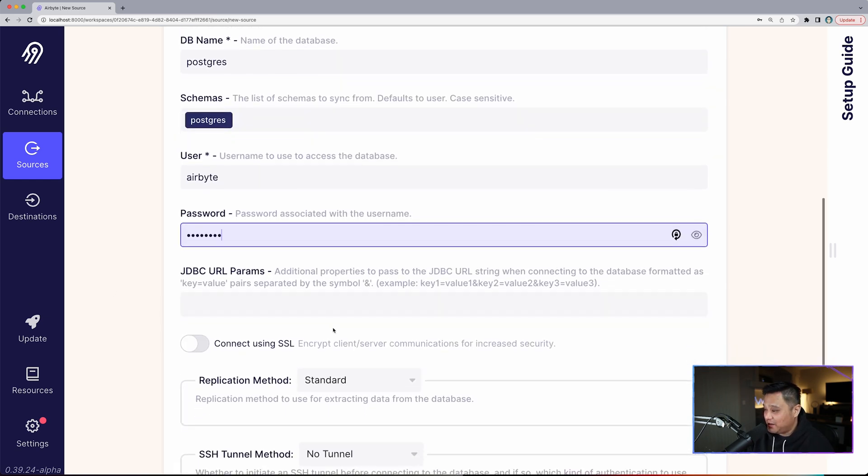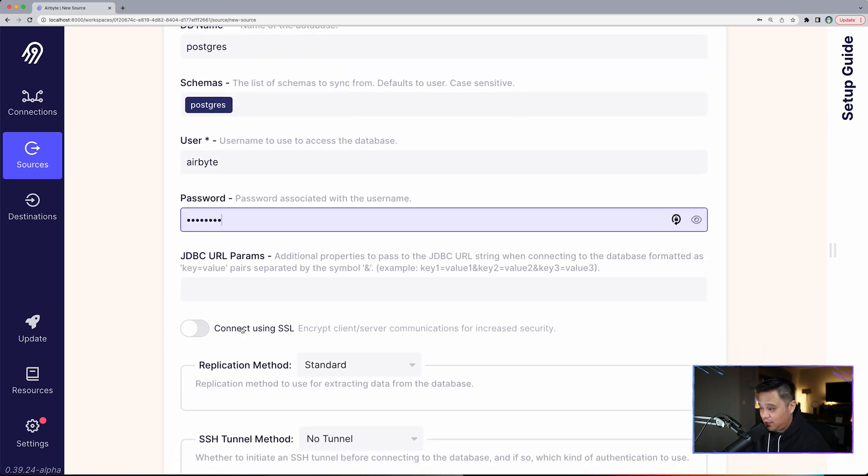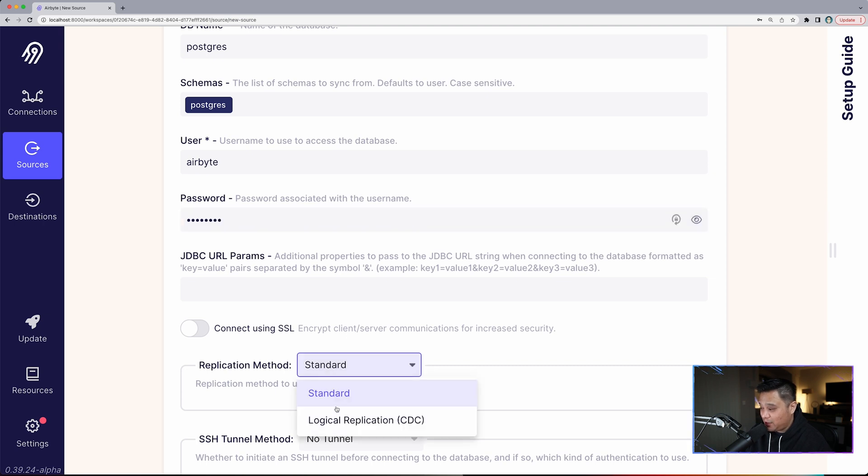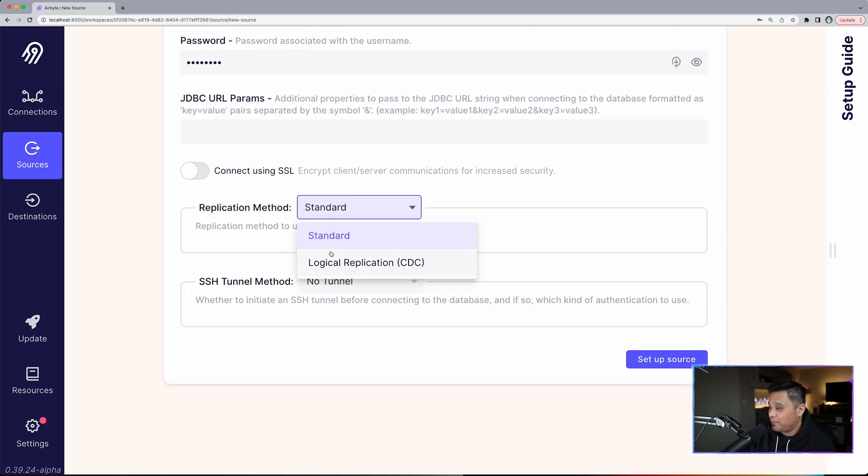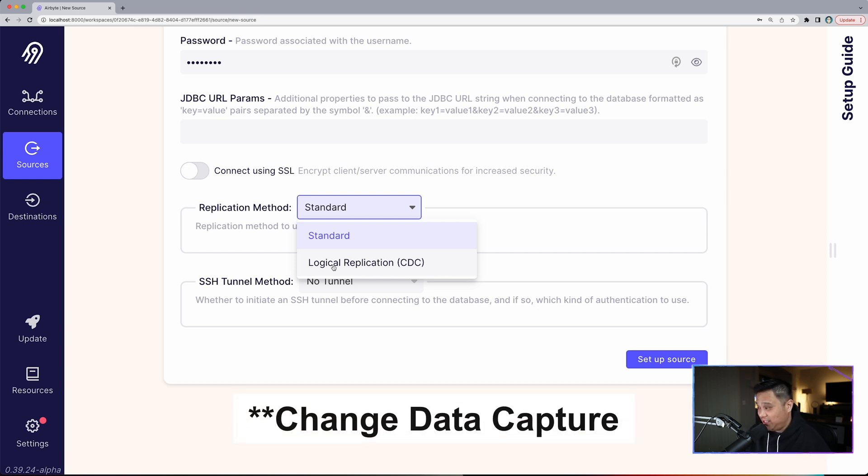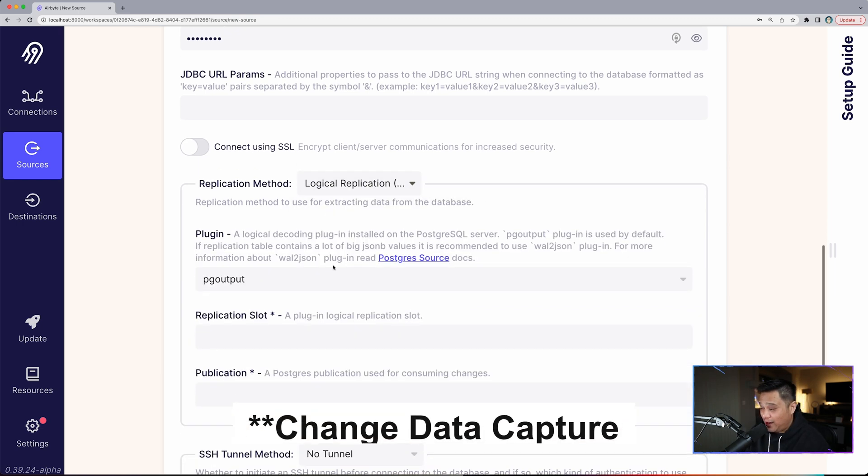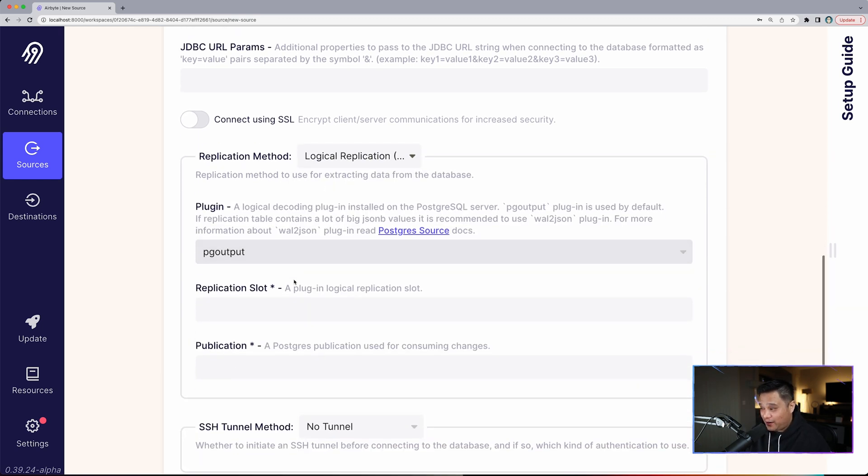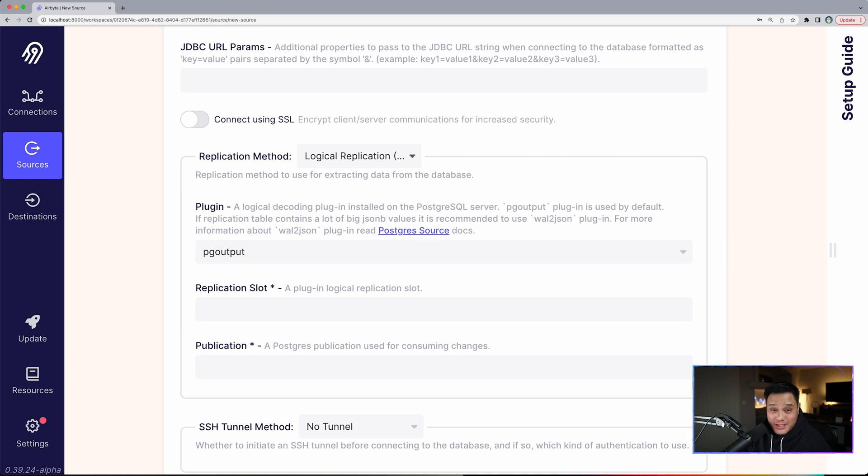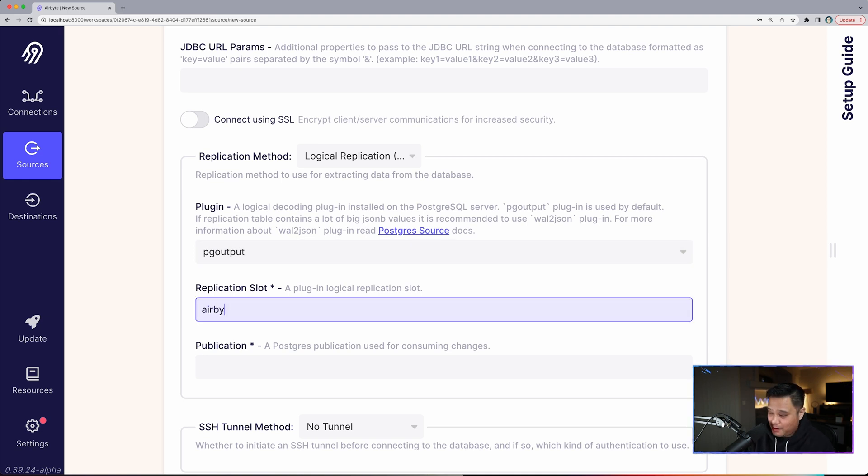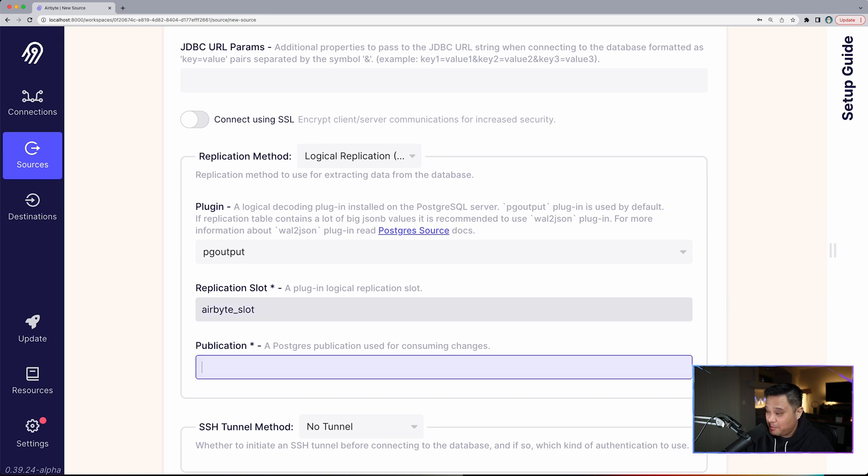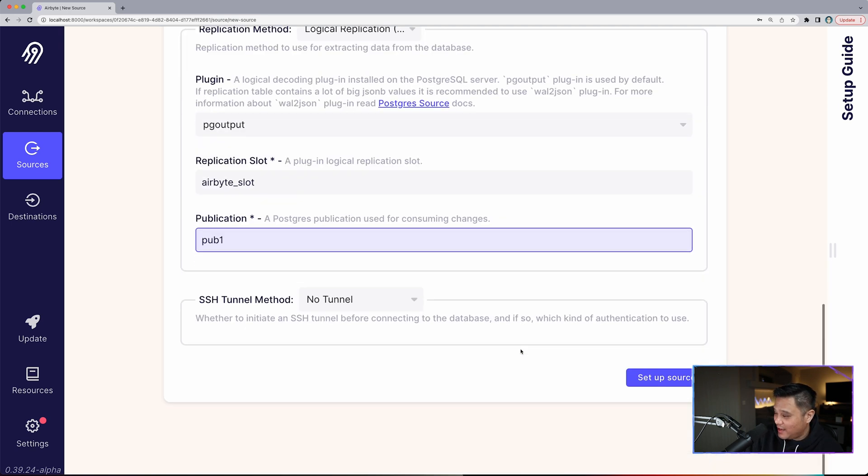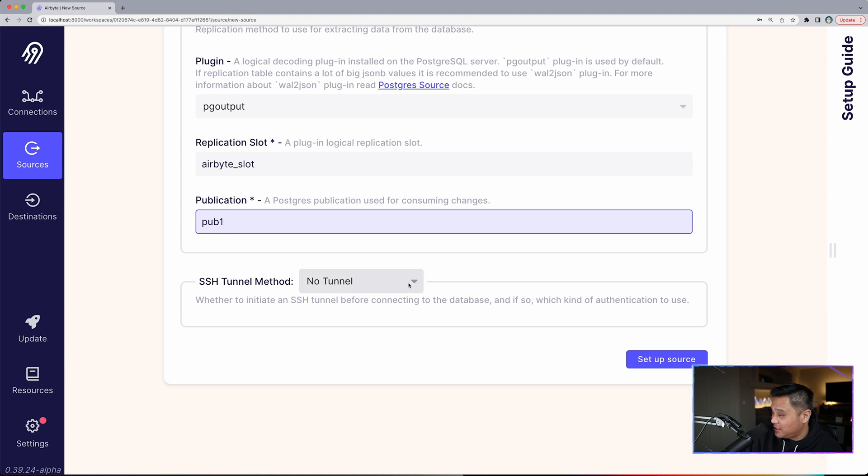Our host name will be localhost, DB name will be postgres, schema will be postgres, user will be airbyte and password is password. We will leave this empty. This will remain disabled. Our replication method will not be standard. Our replication method will be logical replication, which is Change Data Capture CDC. Our plugin is already filled out with pgoutput. Our replication slot: airbyte_slot, publication: pub_one. And as for SSH tunnel method, we will keep that as it is.